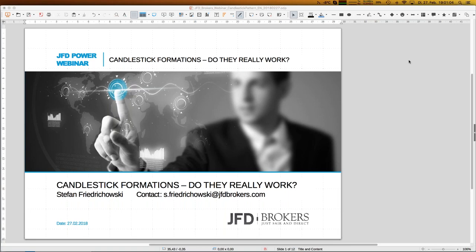The title and content for today's webinar is: candlestick formations - do they really work? And you see that sounds a little bit skeptical. Indeed, you will learn today that not everything is as written in textbooks about candlestick formations or candlestick patterns. I am a little bit skeptical, and the results you will see will underline that.